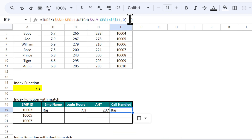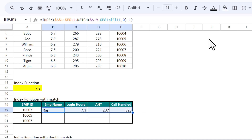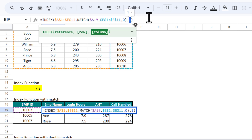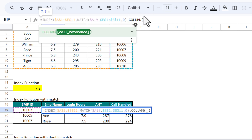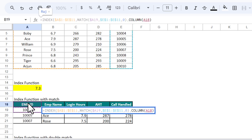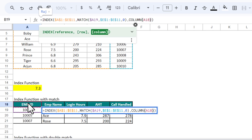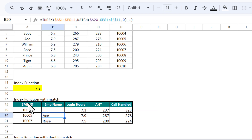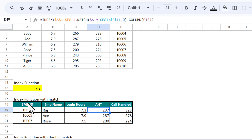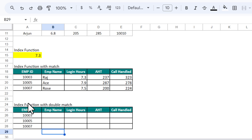Alternatively, we can use the COLUMN function to avoid manually entering 1, 2, 3, 4. Use COLUMN, take the difference with column A, close the bracket, and press Enter. We get the same result. Paste the same formula everywhere so we don't need to put the numbers manually.